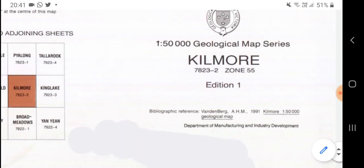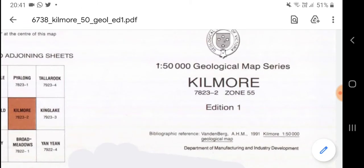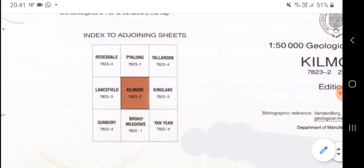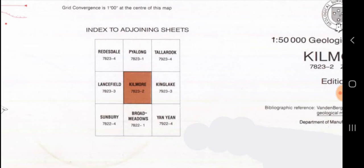This is a Kilmore one-to-fifty-thousand centimeter squared map, so one-to-fifty-thousand means one centimeter squared equals fifty thousand centimeters squared in real life. The adjoining sheets section shows you other maps they've made that, if you put them all together, give you a whole set of geological formations that run into each other.